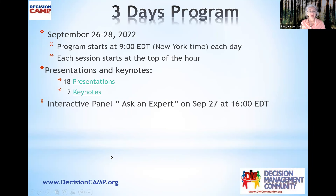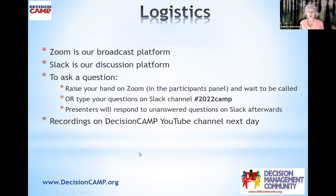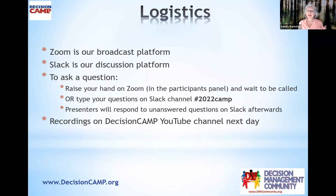Just a few logistics — this is the same as we've done previously for those of you who have participated. Zoom is our broadcast platform, but we're using Slack as our discussion platform. If you have questions for the speaker, you can either raise your hand on Zoom and I will call on you, or if you have a typed question you can put it in the 2022 camp section on Slack and I will read the question for you. That way it's persistent, so if we don't get to all the questions during Q&A, the speaker can go back and address your question in writing after that — whereas the Zoom chat will disappear when the Zoom session ends.